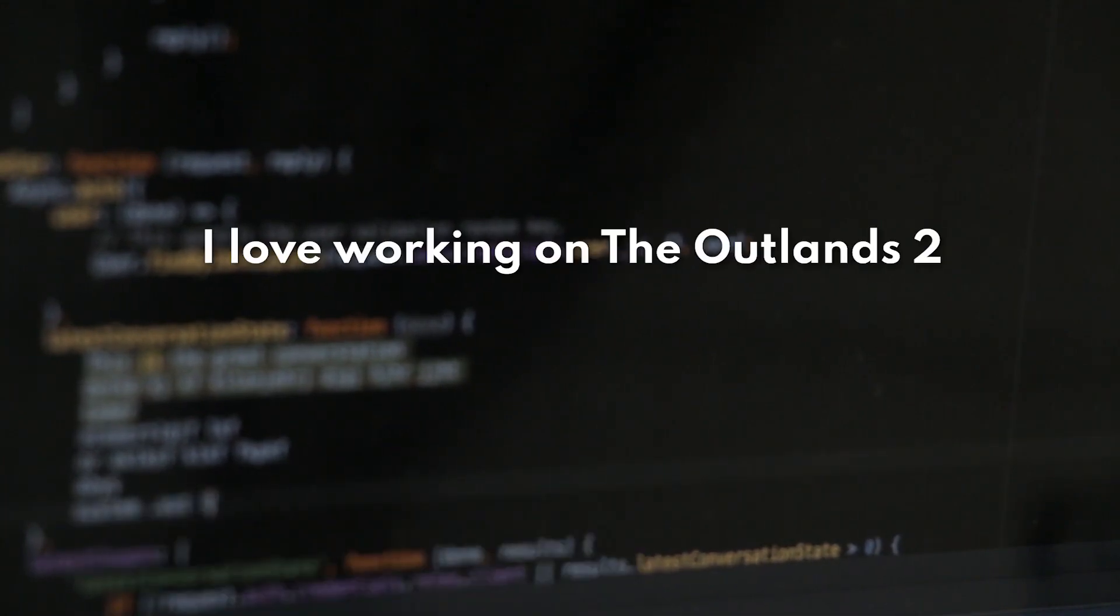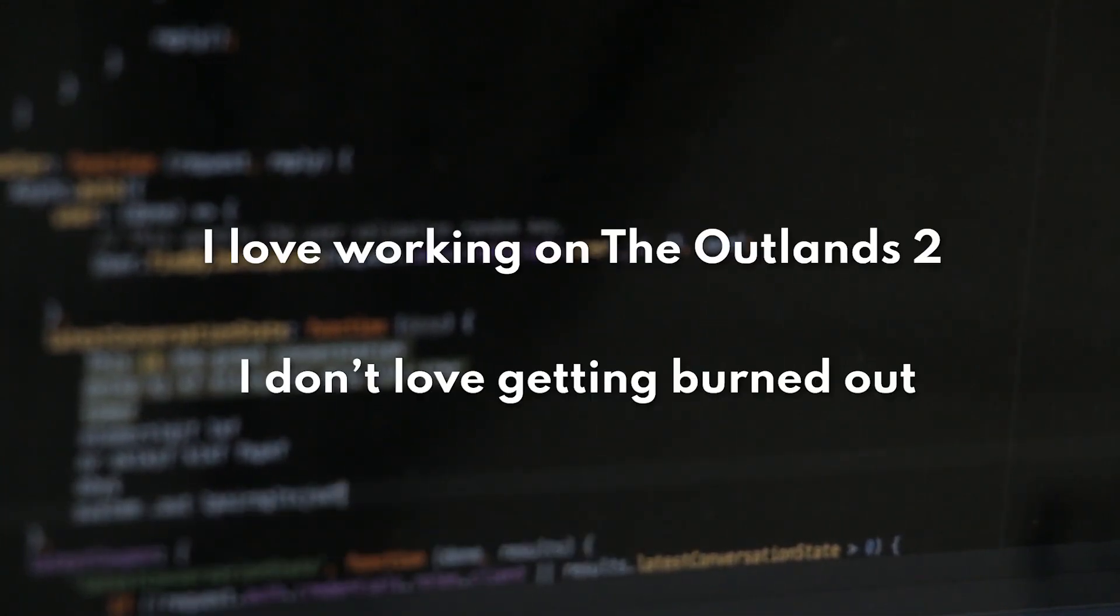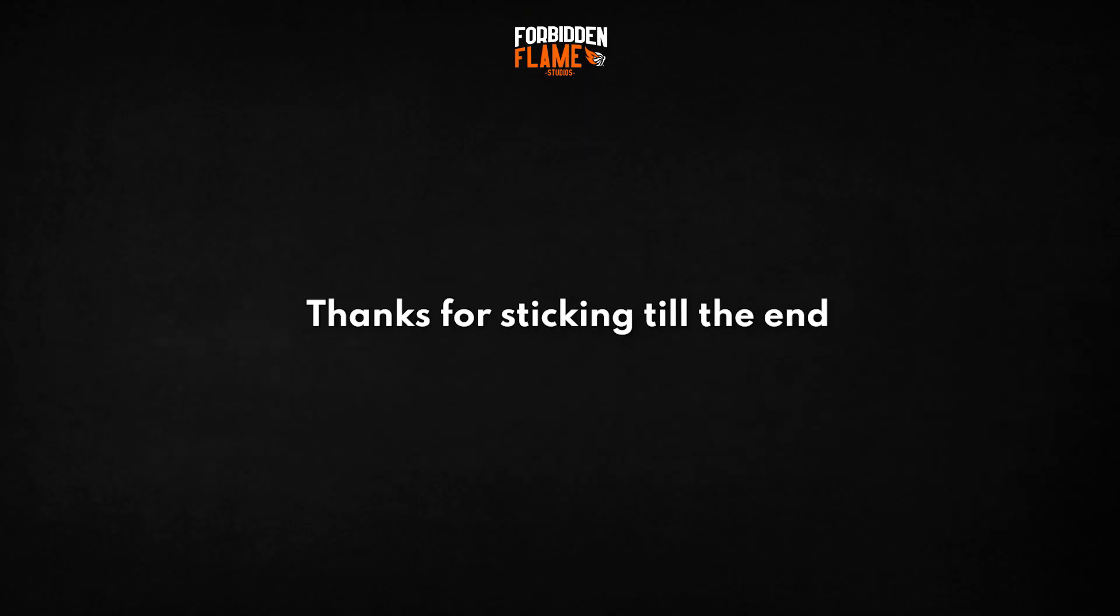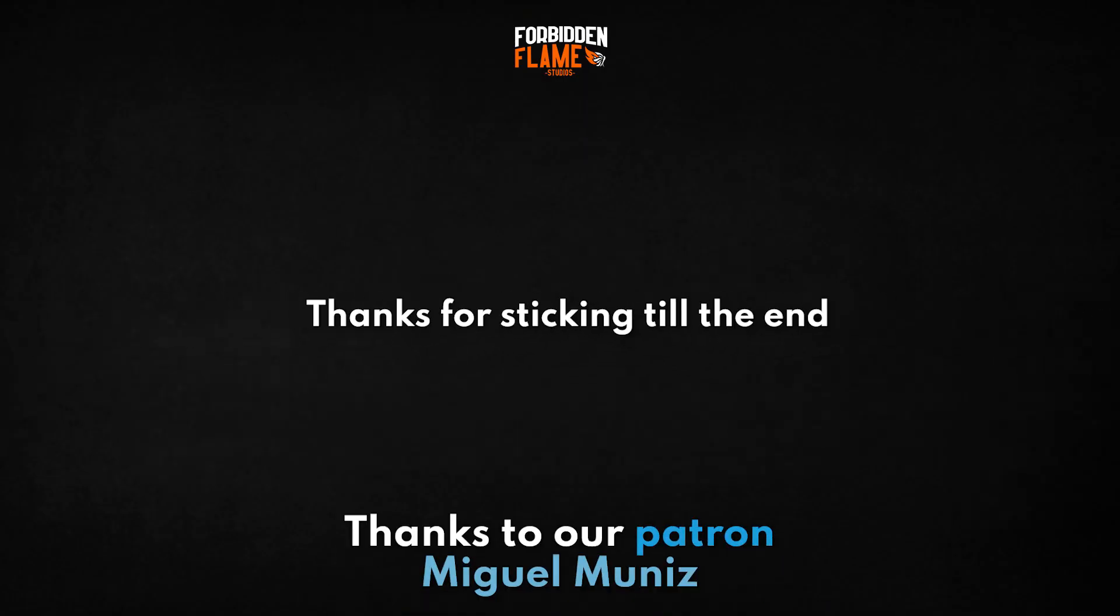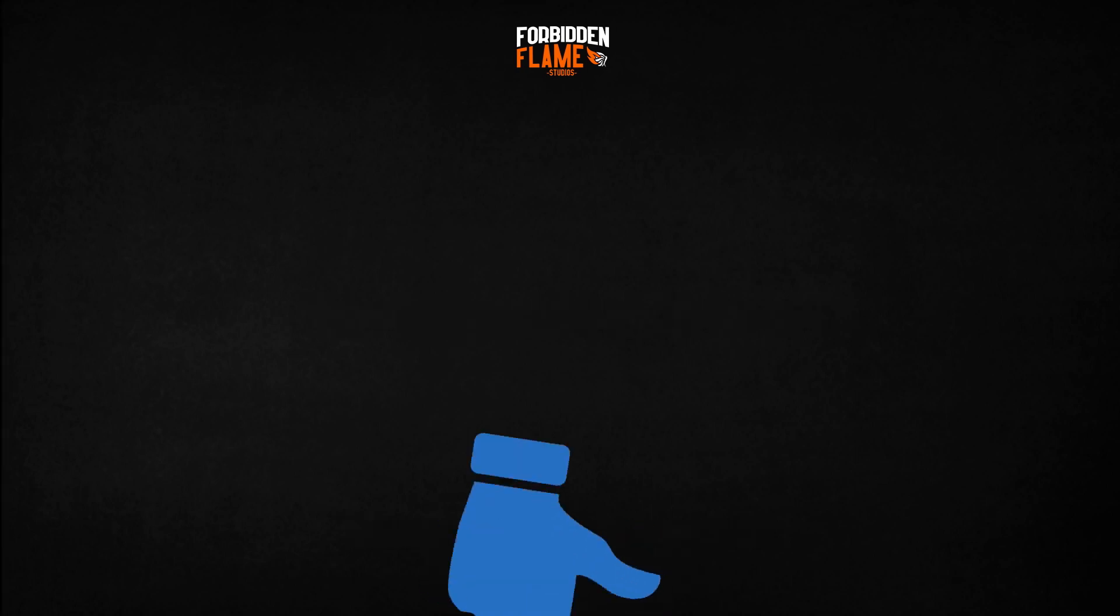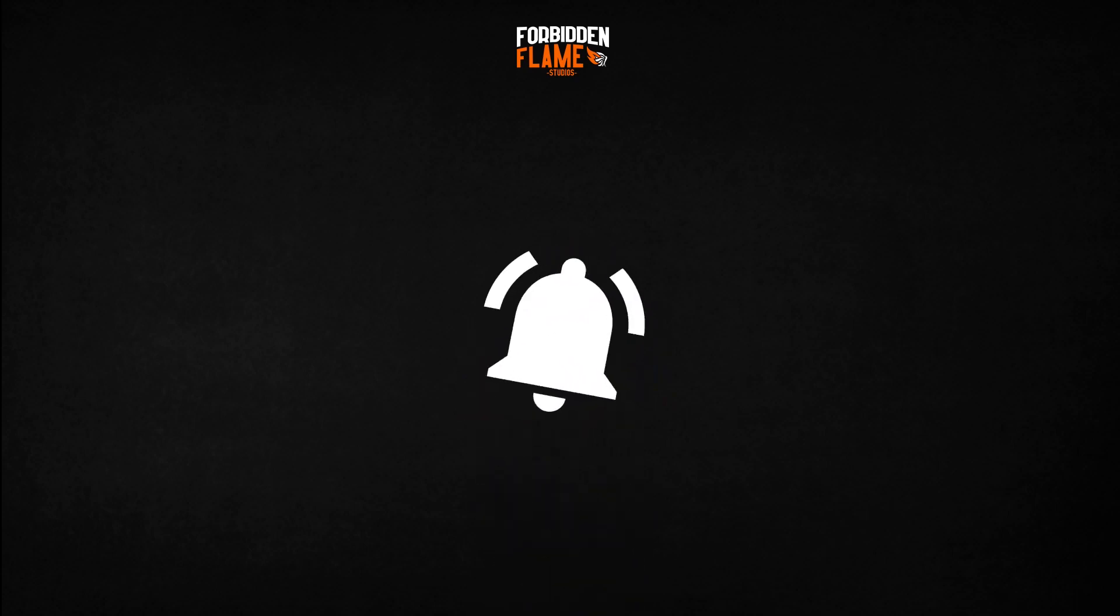So we might make a few videos unrelated to The Outlands 2, just to take a break and not lose motivation, then get back and work on The Outlands 2, because I love working on The Outlands 2, I just don't want to get burned out. Thanks for sticking with me till the end, and thanks a lot to our Patron Miguel Muniz. If you enjoyed this video, make sure to destroy that like button and punch the bell button as well. I'll leave two other awesome devlogs for you to watch right here on the screen. Peace out!